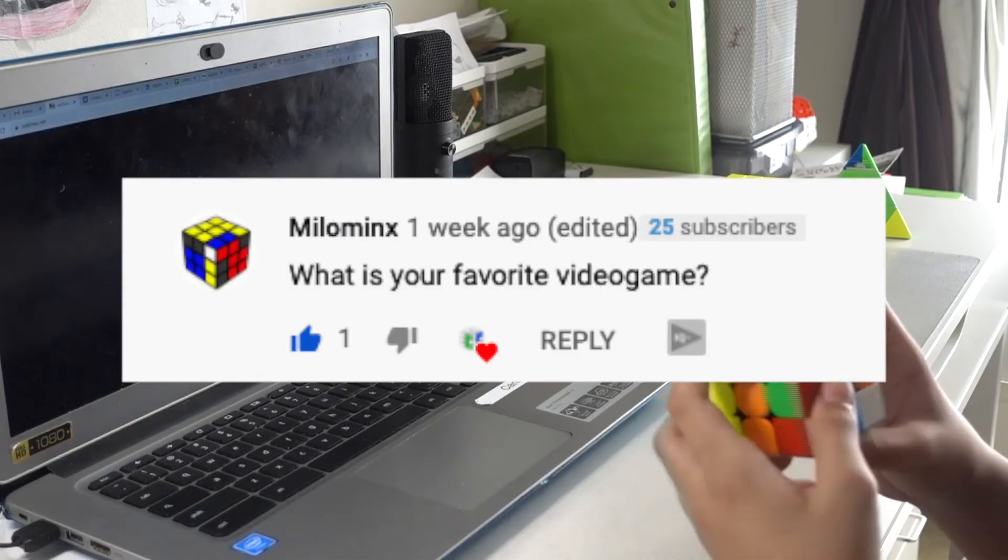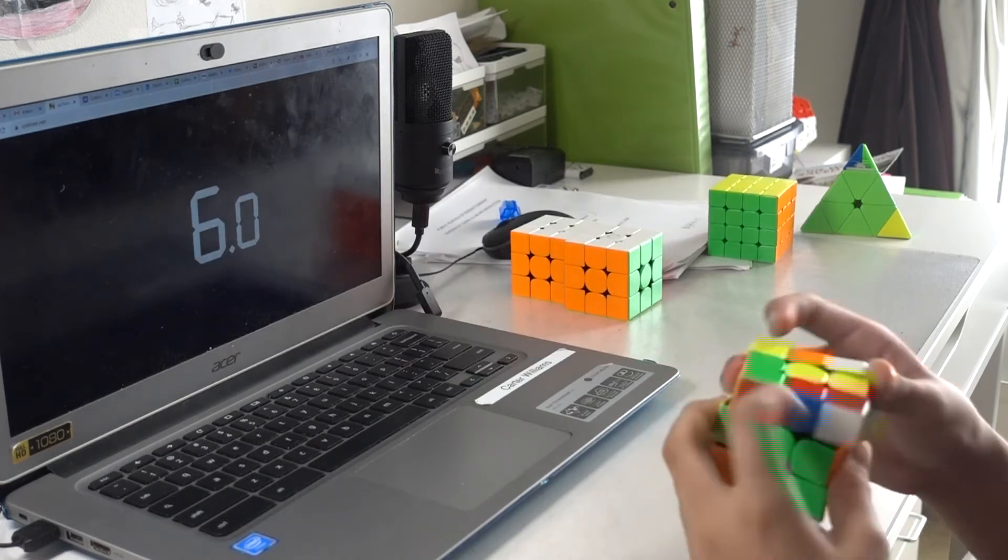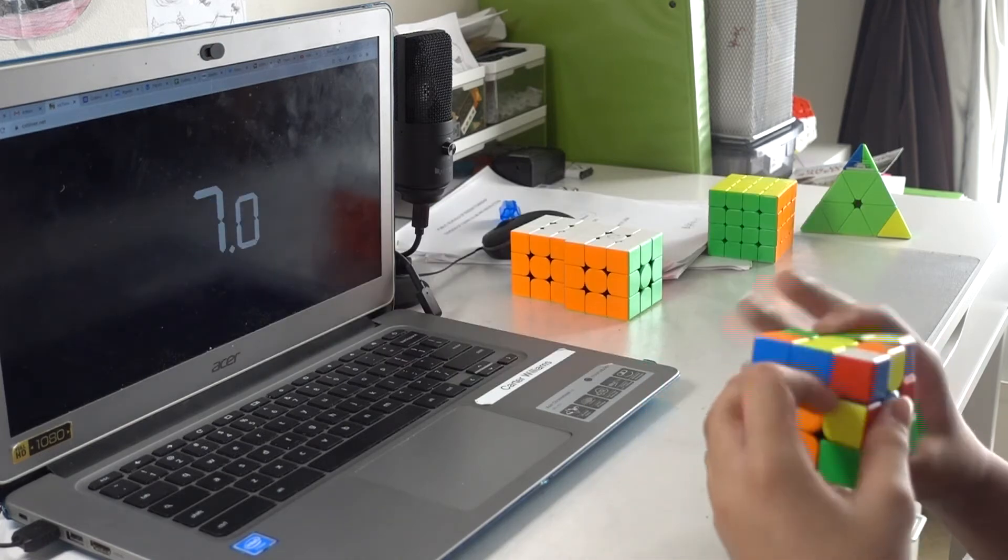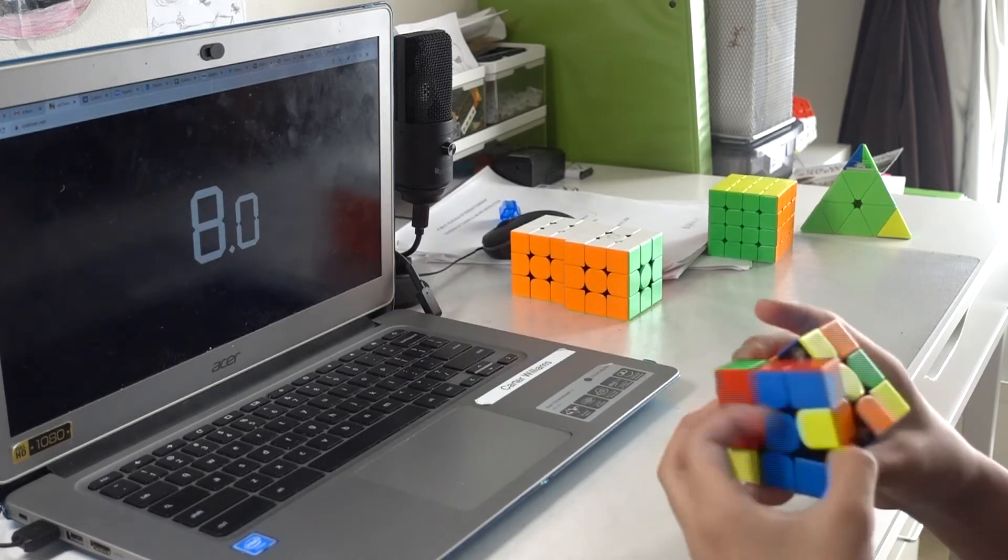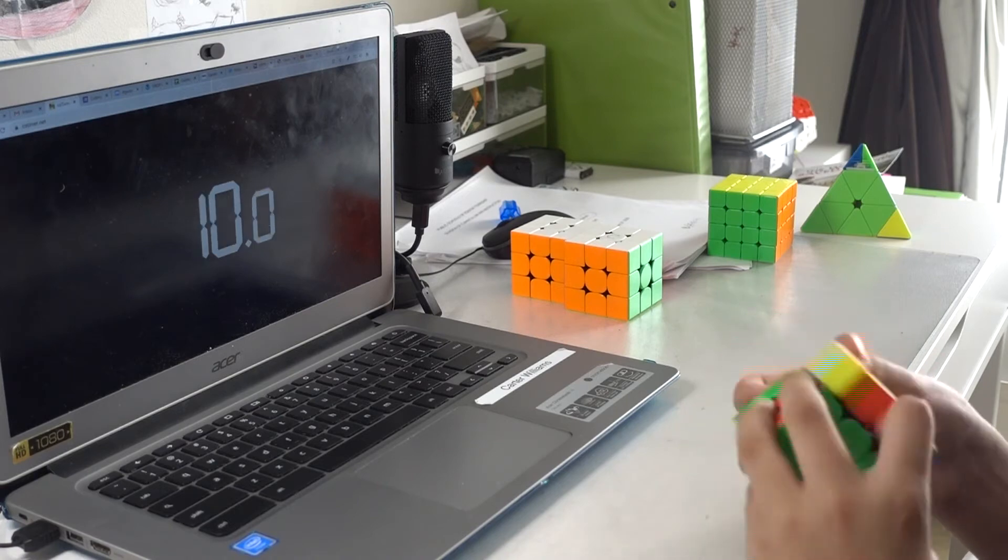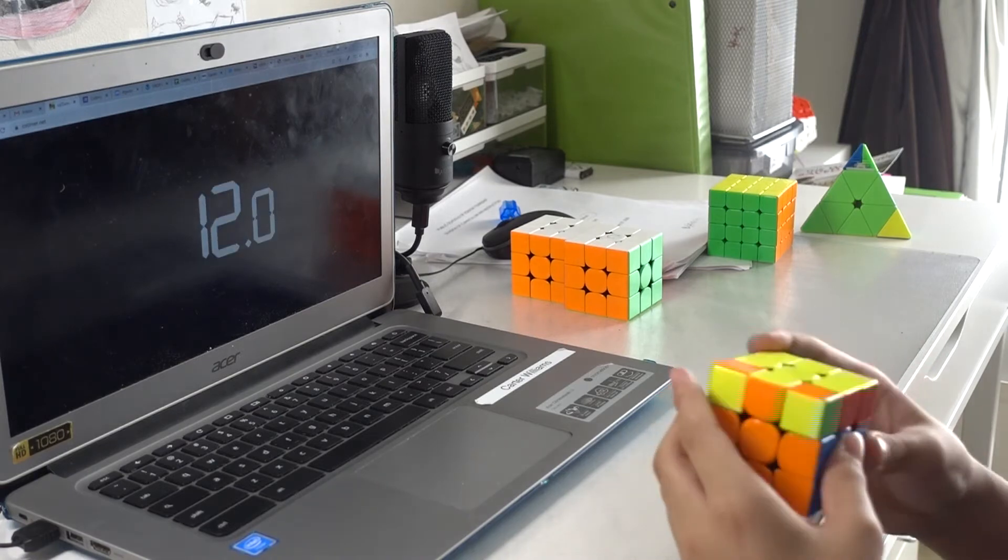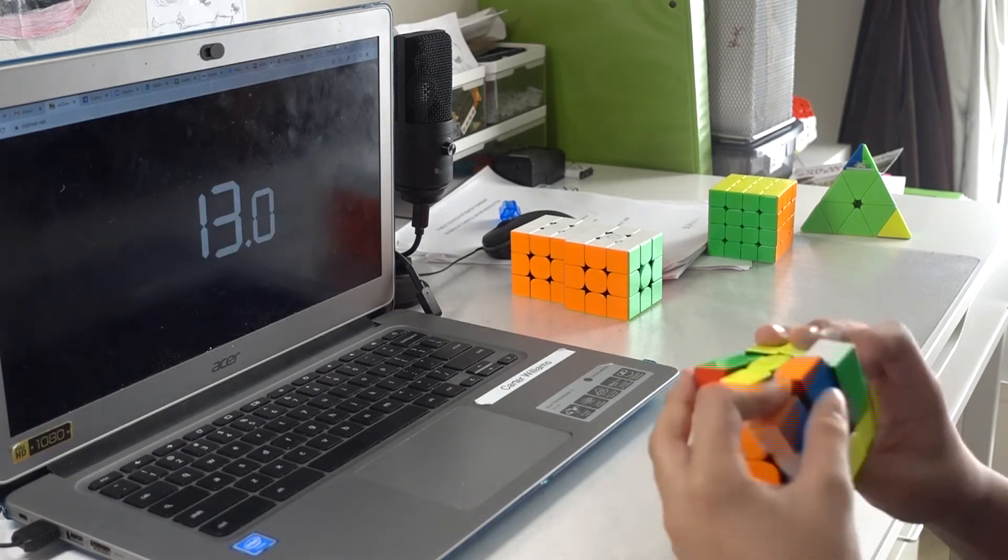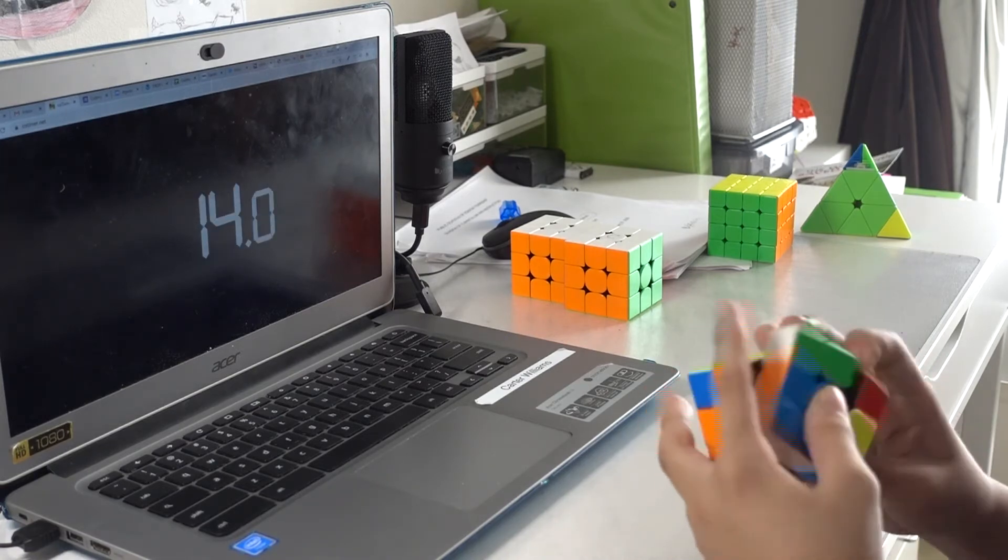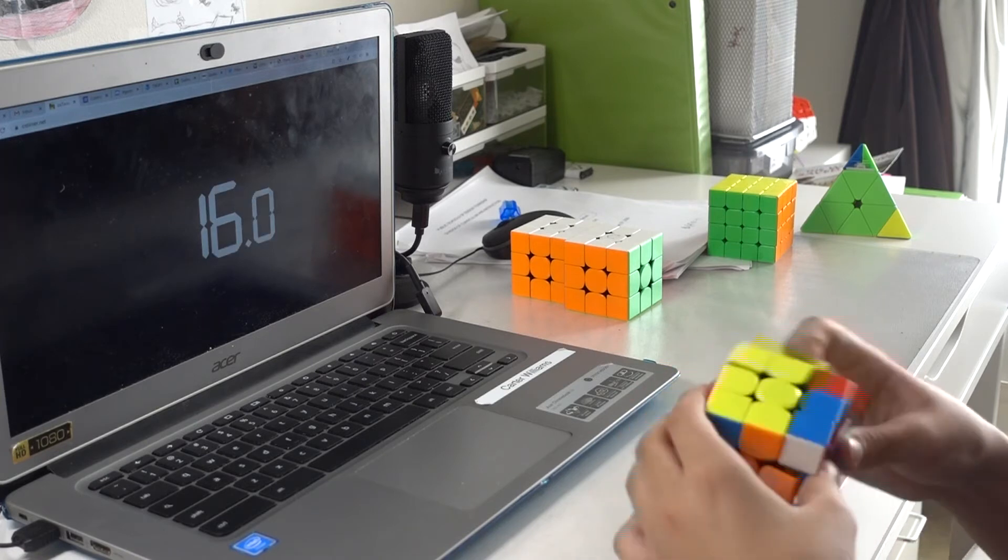What is your favorite video game? My favorite video game is either Minecraft or Among Us. I used to play a lot of other video games on the Switch, but now it's just Minecraft and Civilization 6. So it's either Minecraft, Civilization 6, or Among Us.